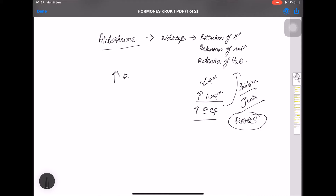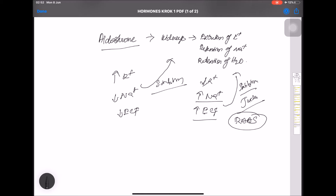When there is high K+, decreased Na+, and decreased extracellular fluid, that gives stimulation, resulting in excretion of K+, retention of Na+, and retention of H2O.